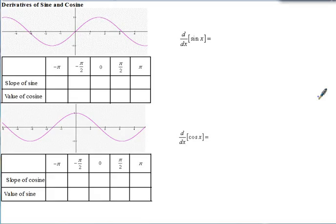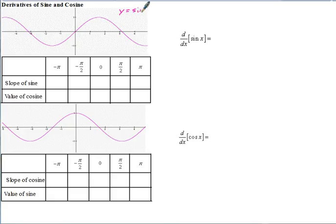These are the notes for AP Calculus on the topics of the derivatives of sine and cosine and the product rule. So let's start with the derivatives of sine and cosine and see where those come from. The graph at the top is the graph of sine, y equals sine x, and the graph right here is the graph of cosine, y equals cosine x.